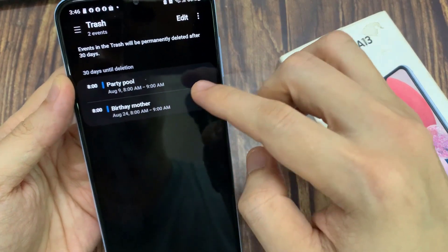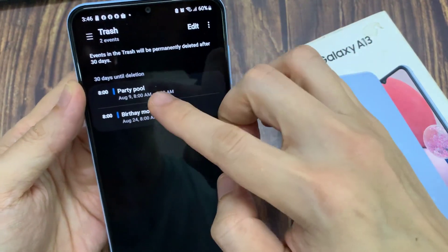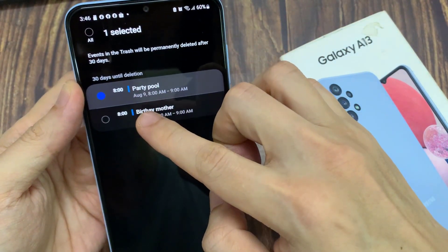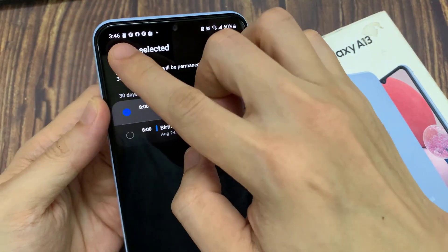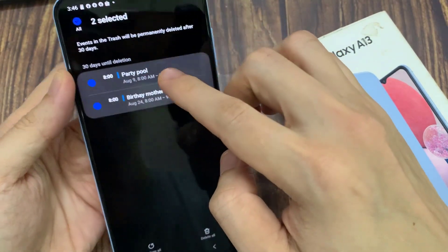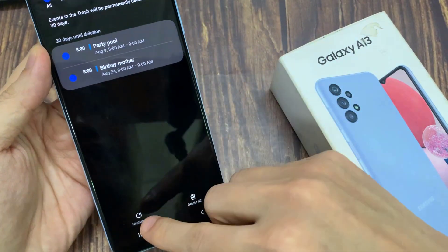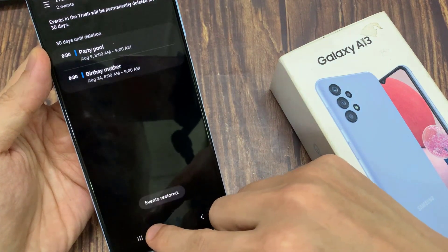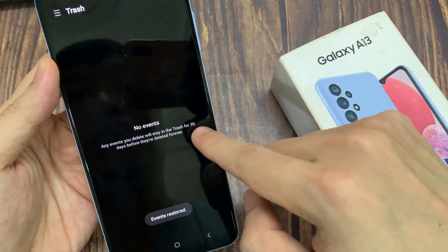Now in here, you can tap on edit, or you can simply touch and hold on the events that you want to restore. So you can select one or multiple events, and then tap on the restore button. And that's it, the events are now restored.